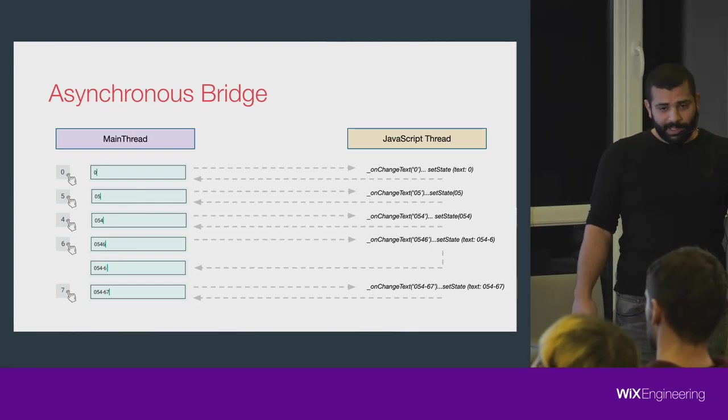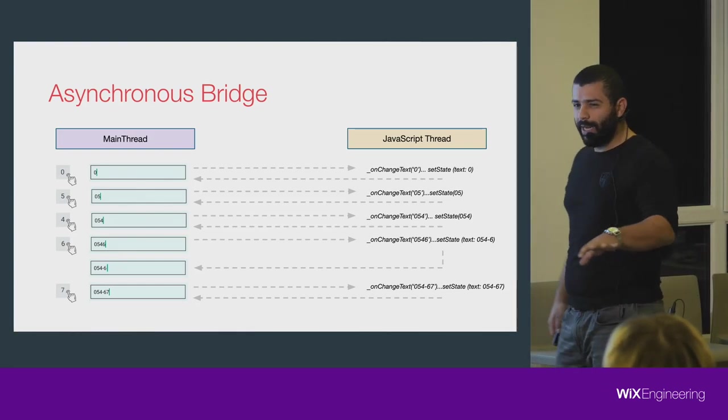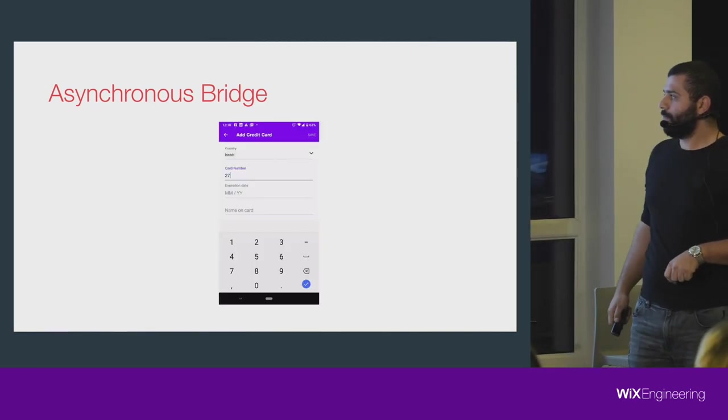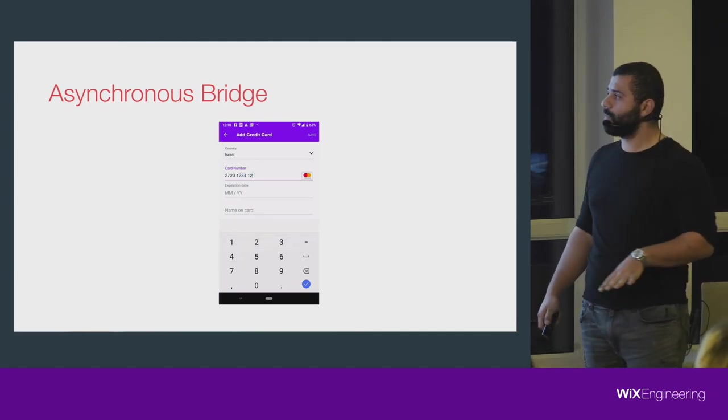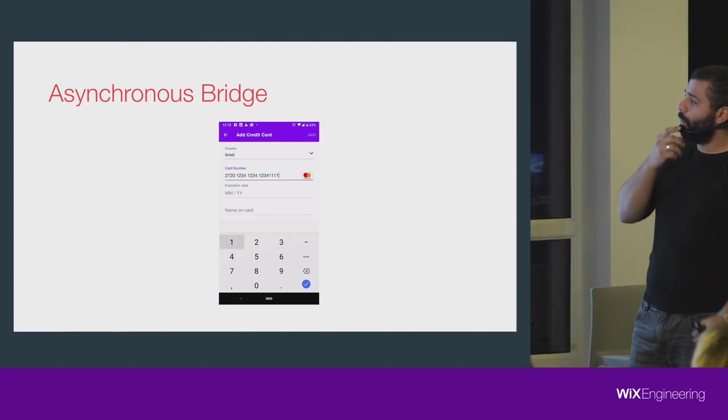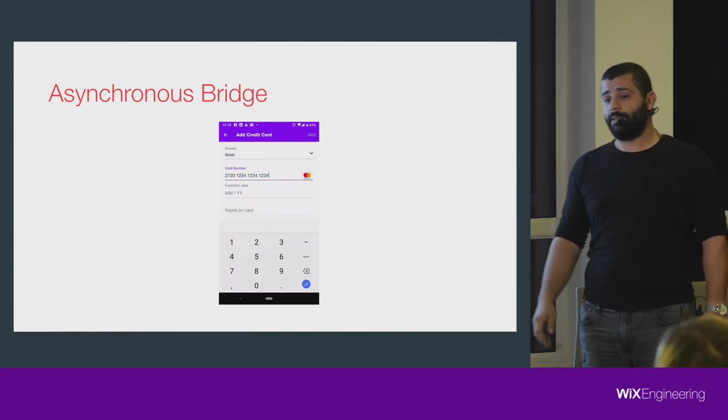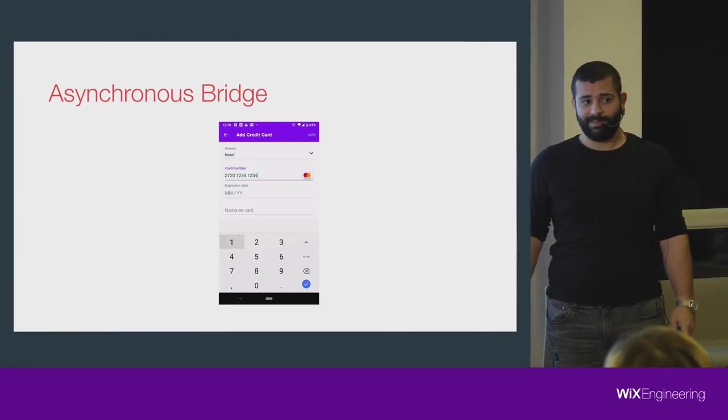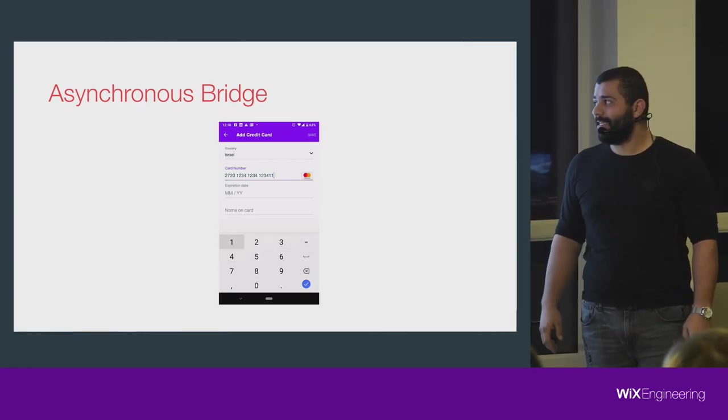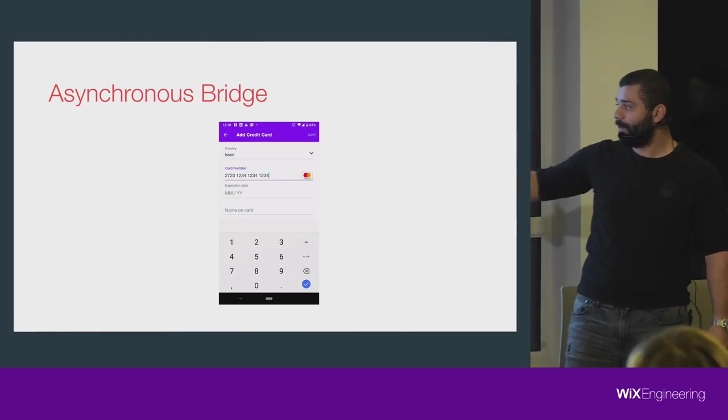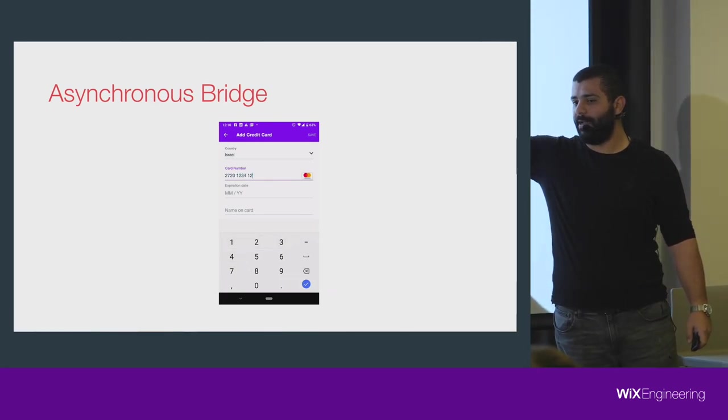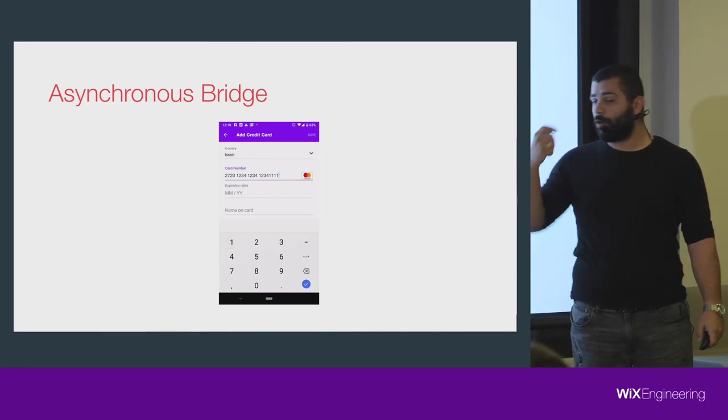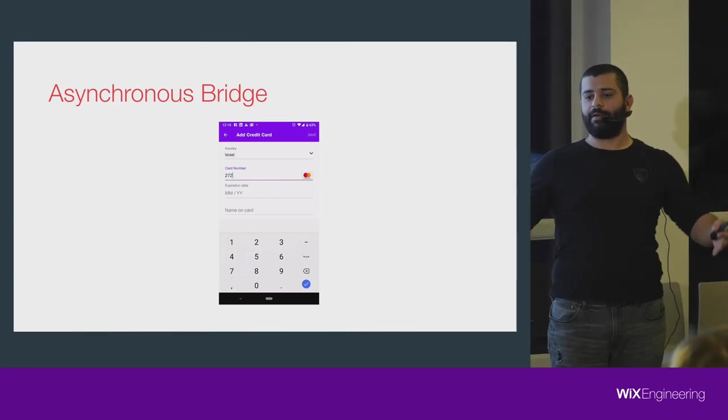It goes on and on, and that is really bad user experience. I'm going to show you another real-life example with the same issue. This is the Wix application where you can enter credit card. Did you spot the issue?